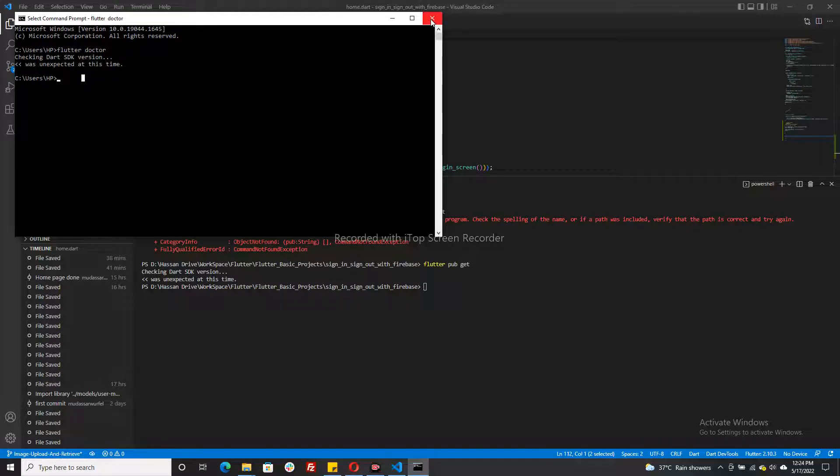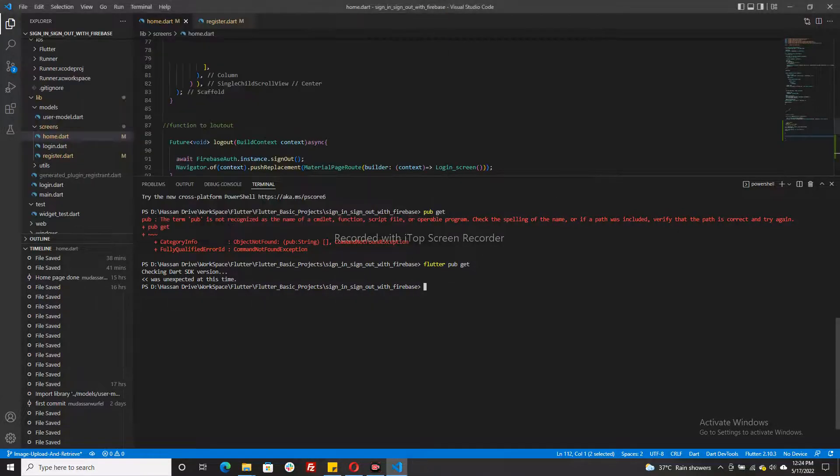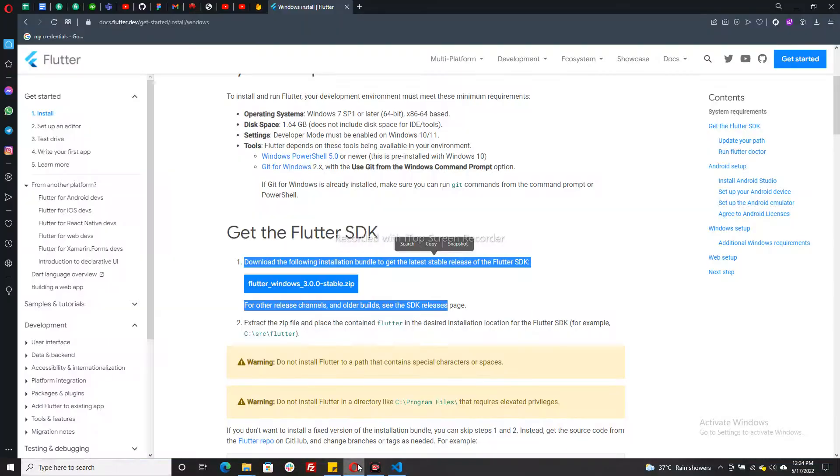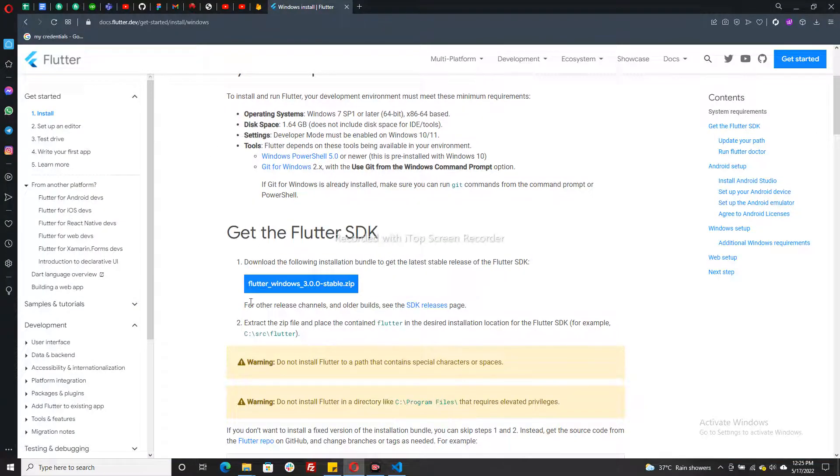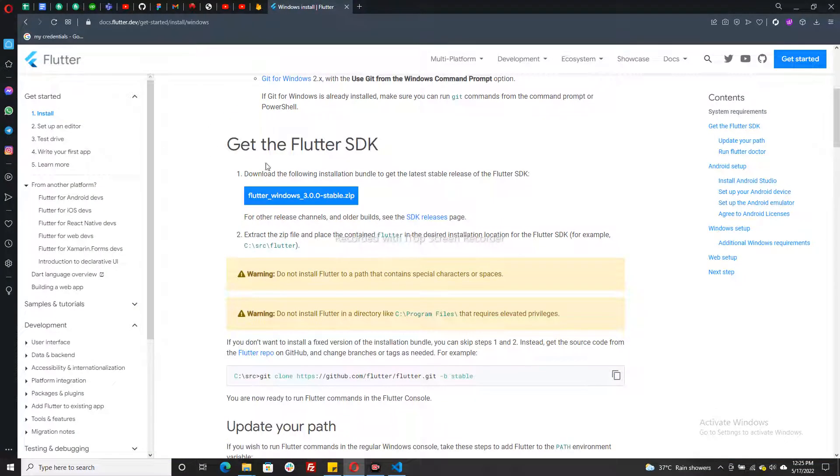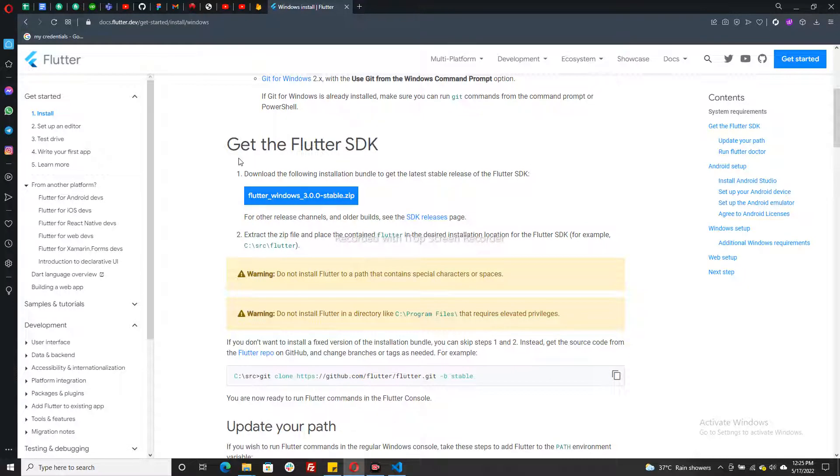In order to fix it, we just need to install again the Flutter file and update our environment variable. So for that, just go to the Flutter official site and then download it.